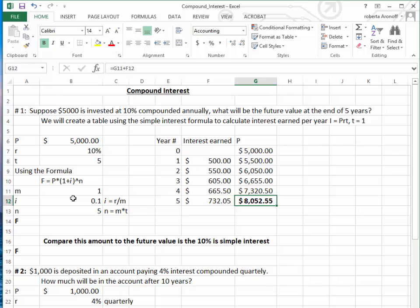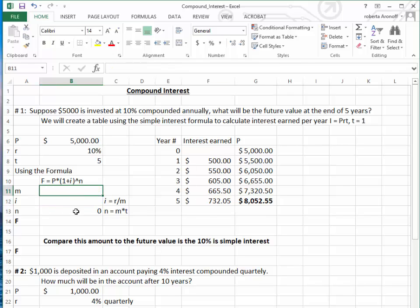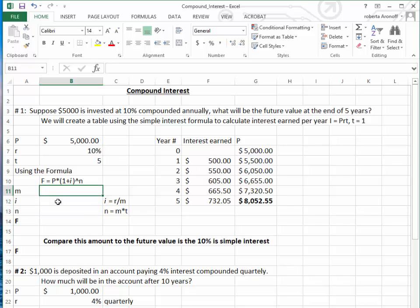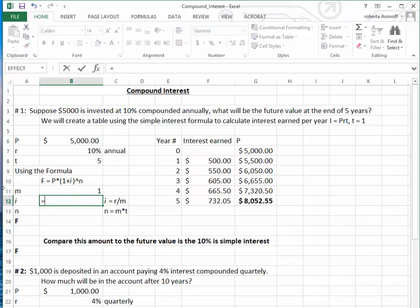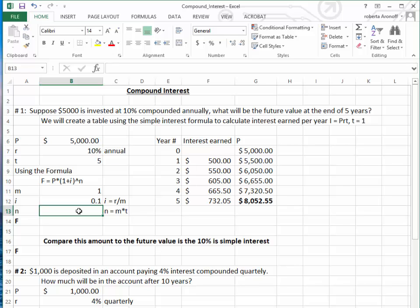Since we do not want to do that constantly, we want to use the formula F equals present value times (1 plus I) raised to the nth power. We need to fill in: T is the time, M is the number of payments of interest per year, I is the nominal interest rate divided by M, and N equals M times T. Since the interest is compounded annually, M equals 1. Therefore, I — the periodic interest rate — is 10% divided by 1, and N — the total number of interest periods — is 5 times 1, which equals 5.